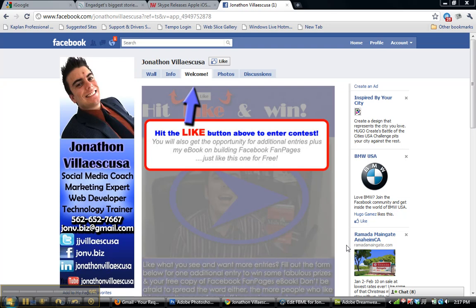Let's dive right into it. As soon as we hit the Facebook fan page, it's automatically going to be prompted to this. This is basically what fans or people who are not fans are going to see. You're going to have to create some type of marketing piece to make them want to click like.